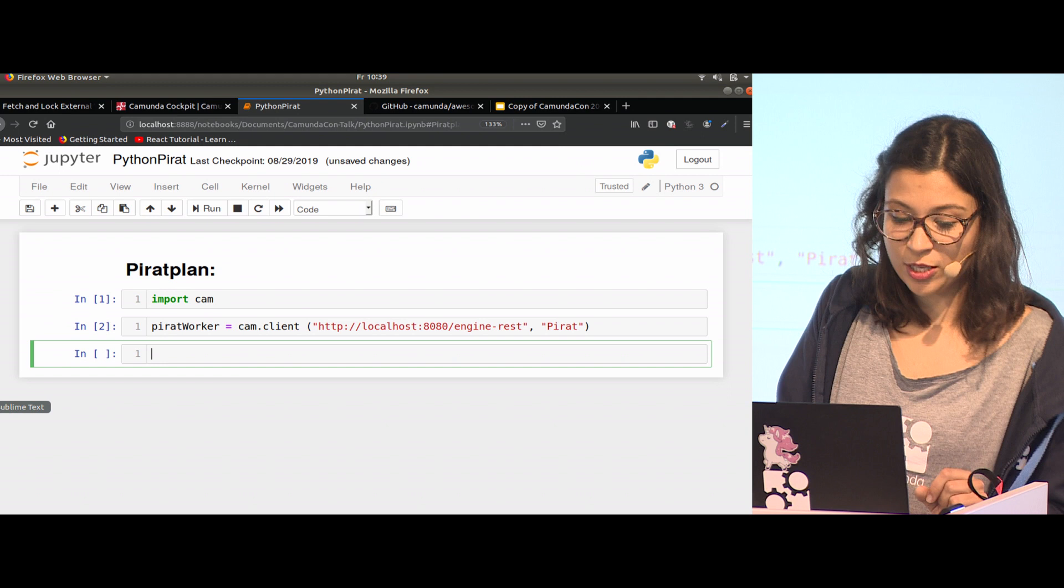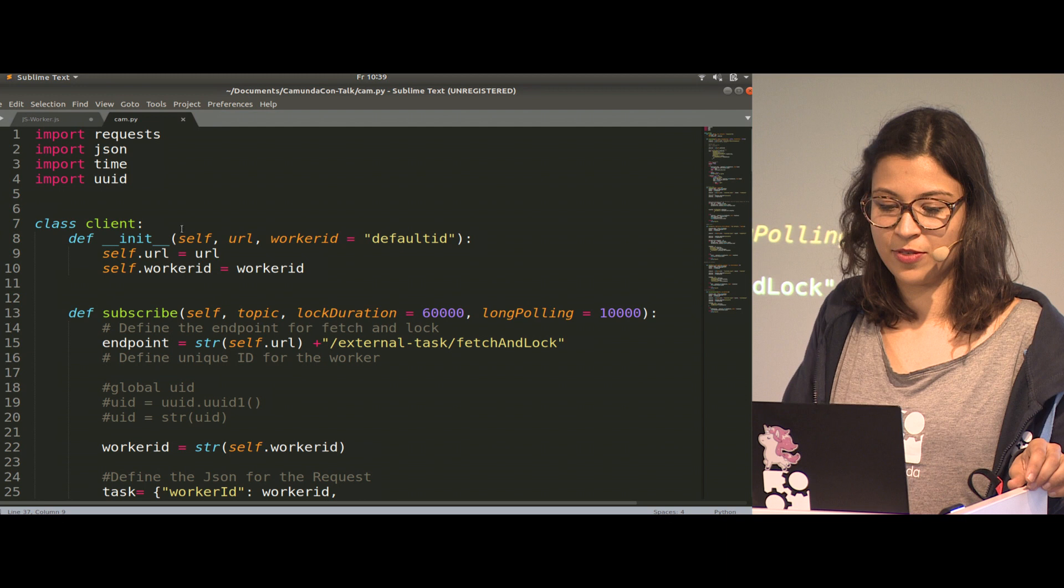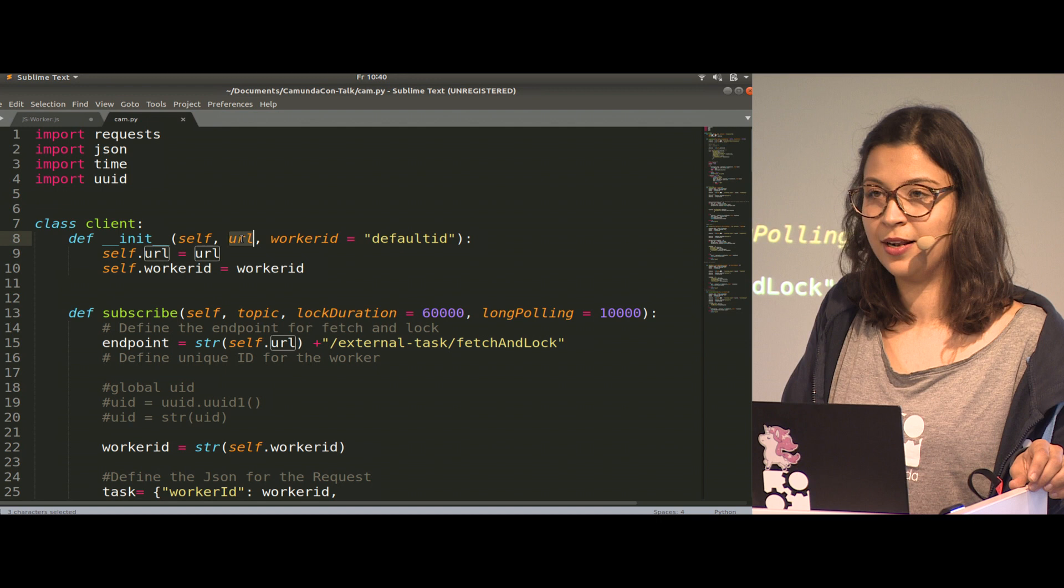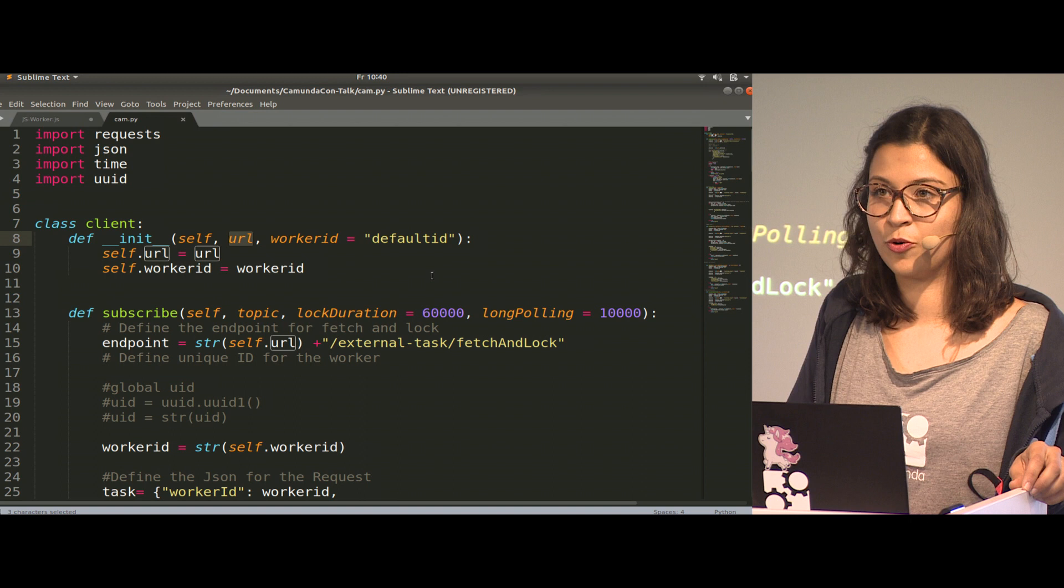What has happened behind the scene, or what's in the code that's important? We have the class, the initial method where we define the URL to connect to the engine, and we can give an ID to the worker. We've done that, and now we are able to use all the other methods.